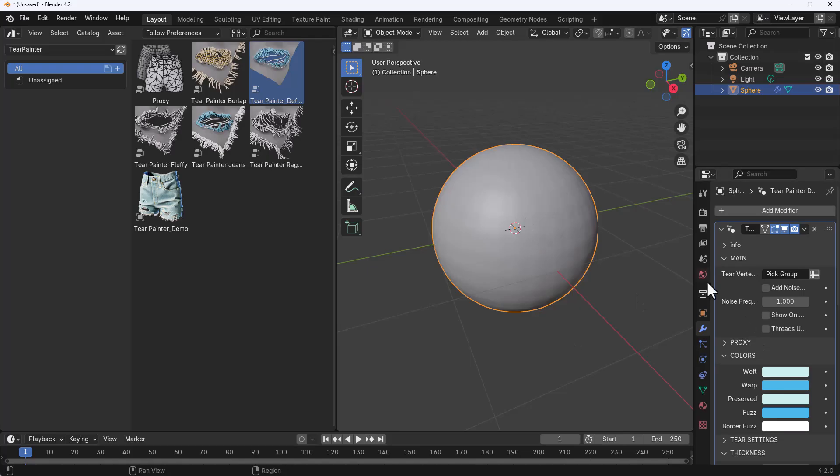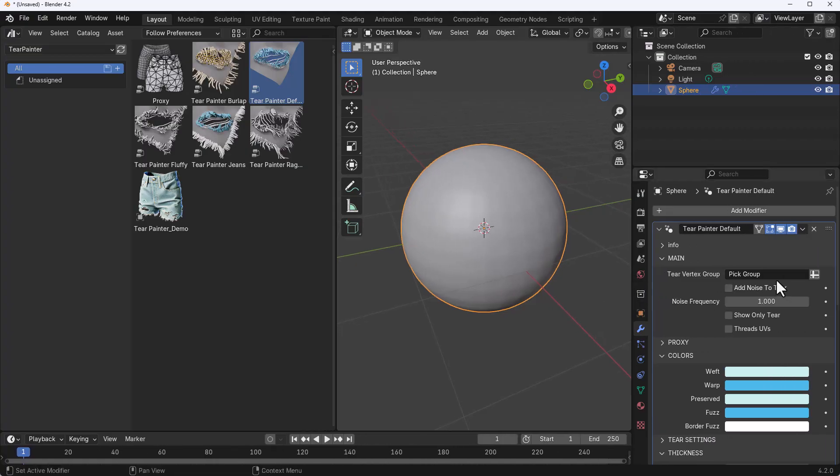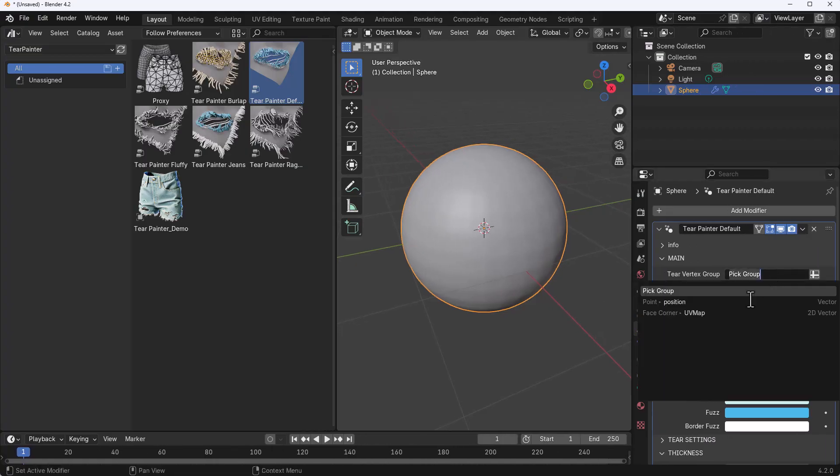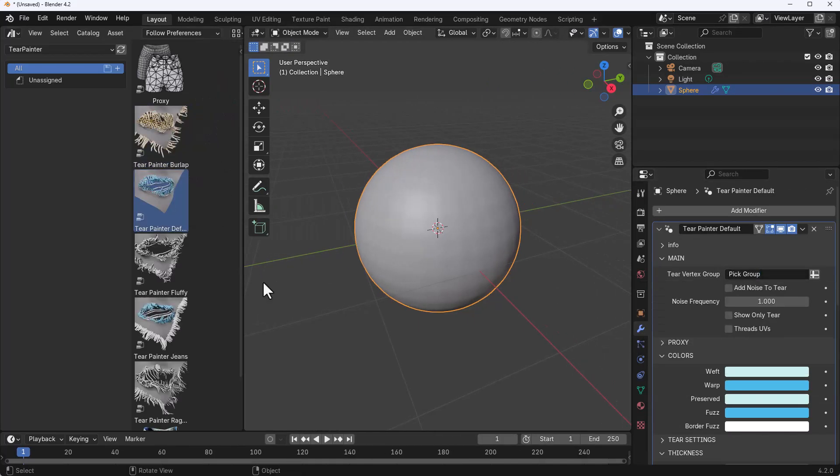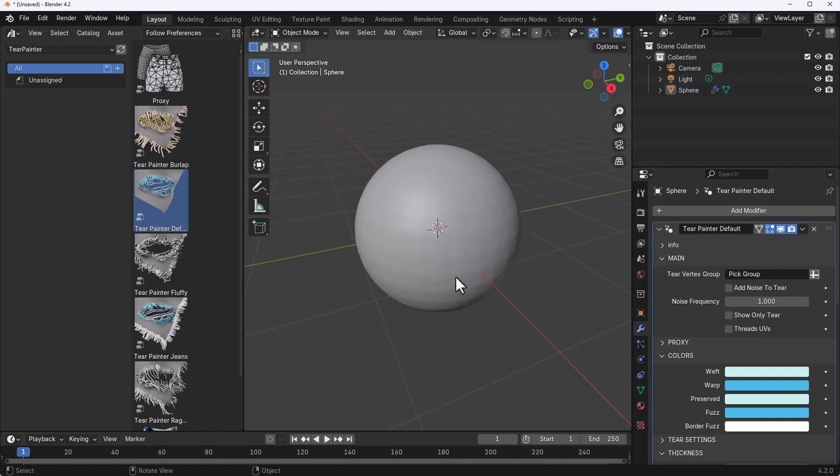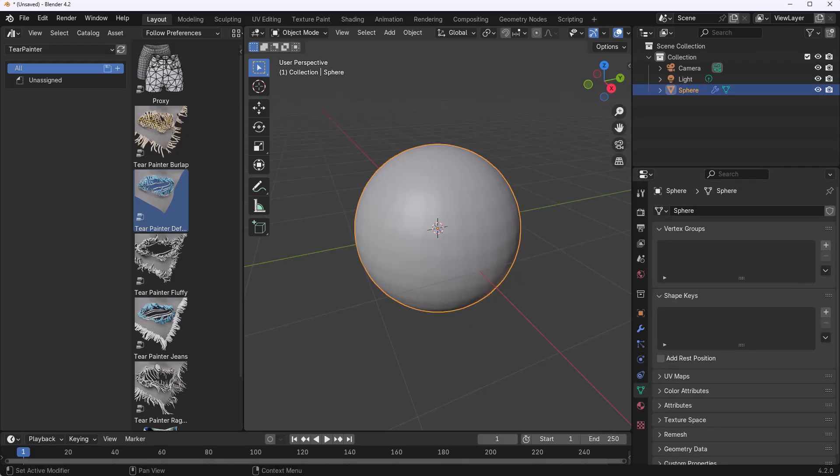For us to start you need to first of all pick up a group. This comes with a couple of groups, but for you to start painting and getting exactly that wear and tear that you want, you want to make sure you have yourself a group. To do that it's simple: select the object, go over to the Object Data section, click right here and create a simple group.